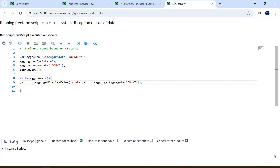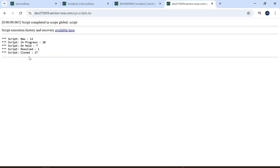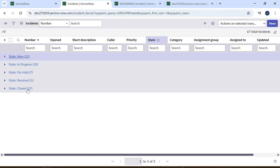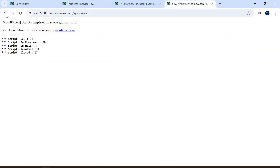Now let's run the script. It gives us: New equals 12, In Progress equals 20, On Hold equals 7, Resolved equals 1, and Closed equals 27. When I group by state in the list view I see the same values. In this way, through code we can also find out these values.